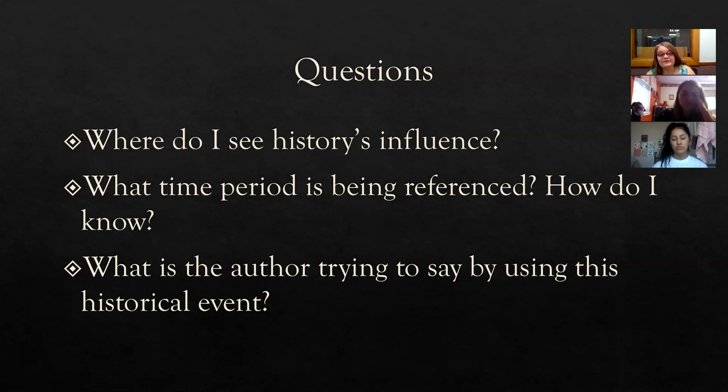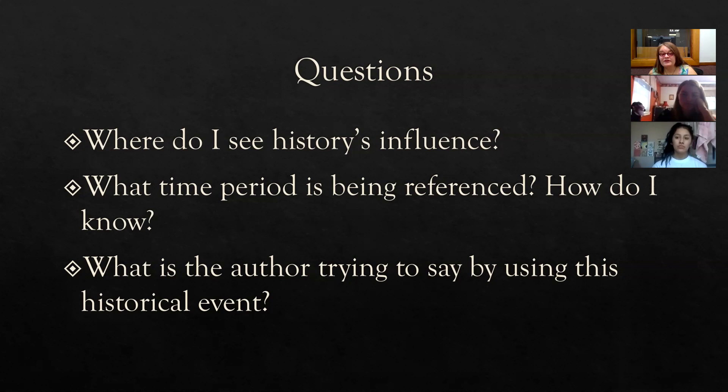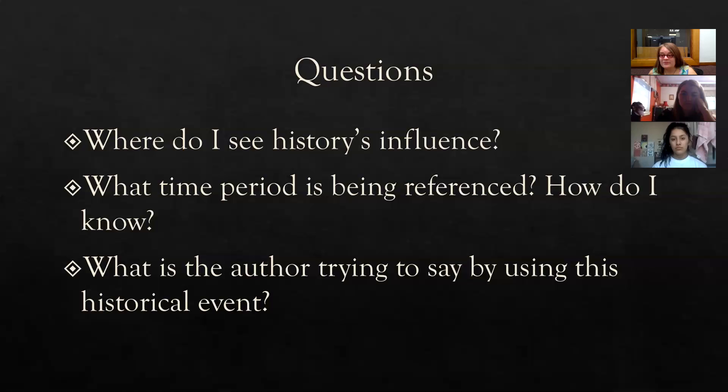And so whatever you're reading, you want to look for specific references. For our novel, it's mostly social context. Because he talks about the racism that Junior faces. He talks about the poverty that Junior faces. He talks about the history of alcoholism and drug abuse in his family that he faces. So it is mostly social context in our novel. But he does reference some historical events, too.